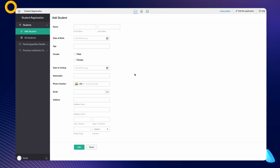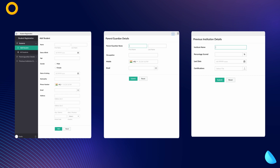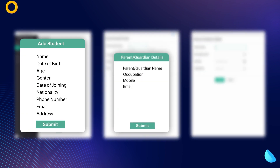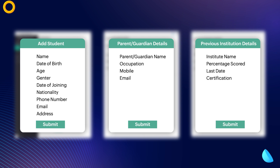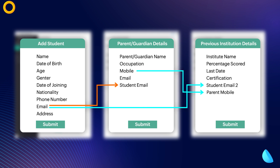The screen you see now is a sample app with three forms for student registration. We have the first form to collect the basic information of the students, the second form to collect the details of the student's parent or guardian, and the third form to collect the previous institution details of the student. We must relate the three forms so that the data from these forms can be fetched and displayed in the final form. The relationship can be established by adding the fields from form 1 as lookup in form 2, and the fields from form 1 and form 2 as lookup in form 3.